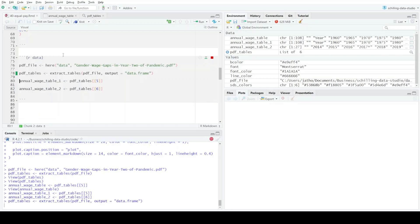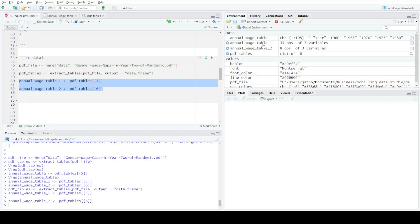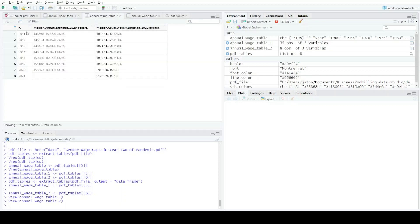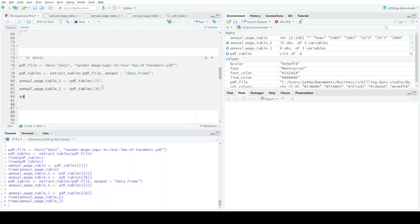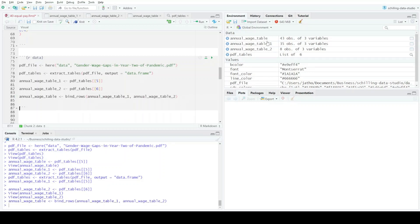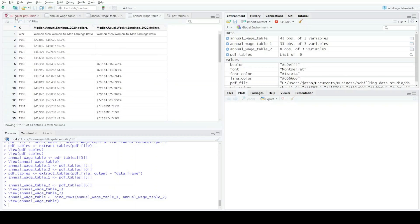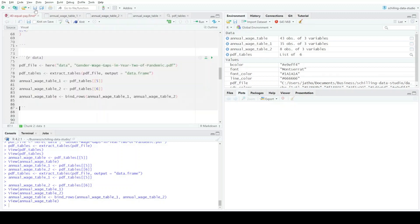I could just copy and paste this into Excel or Google Sheets and make my own CSV, but this is really neat and it's going to make things much easier. Now I have two data frames. First I'm going to put them together: annual_wage_table <- bind_rows() of the first and second one. Now I have all of the years.